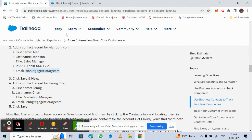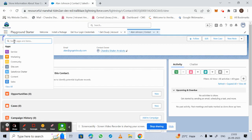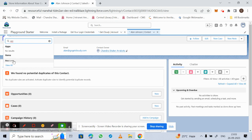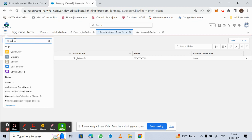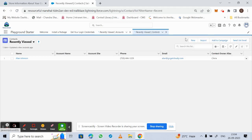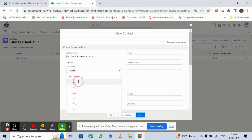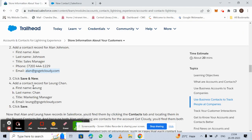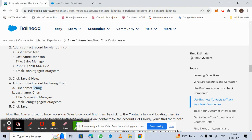Next, we'll create another contact for Loom Chan. In the same way, go to the menu and search for Contacts. Click New, select the salutation, and enter the name — first name is Loom, last name is Chan.